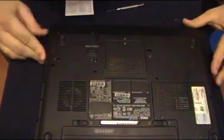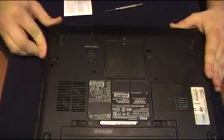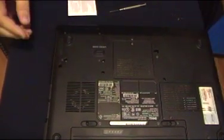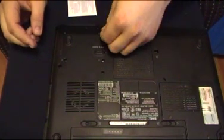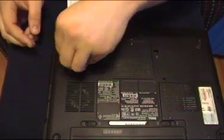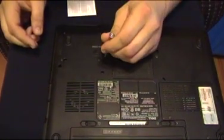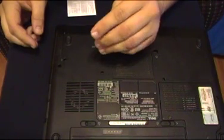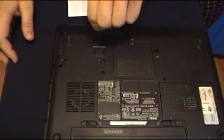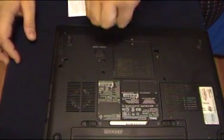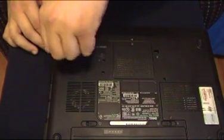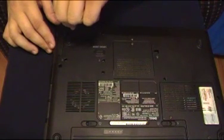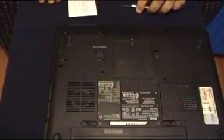Alright. Push it in snugly, make sure it's locked in. Then the last thing you do, pop in the screws. Screw them snugly. Make sure they actually screw into the hard drive, which they should. There you go.